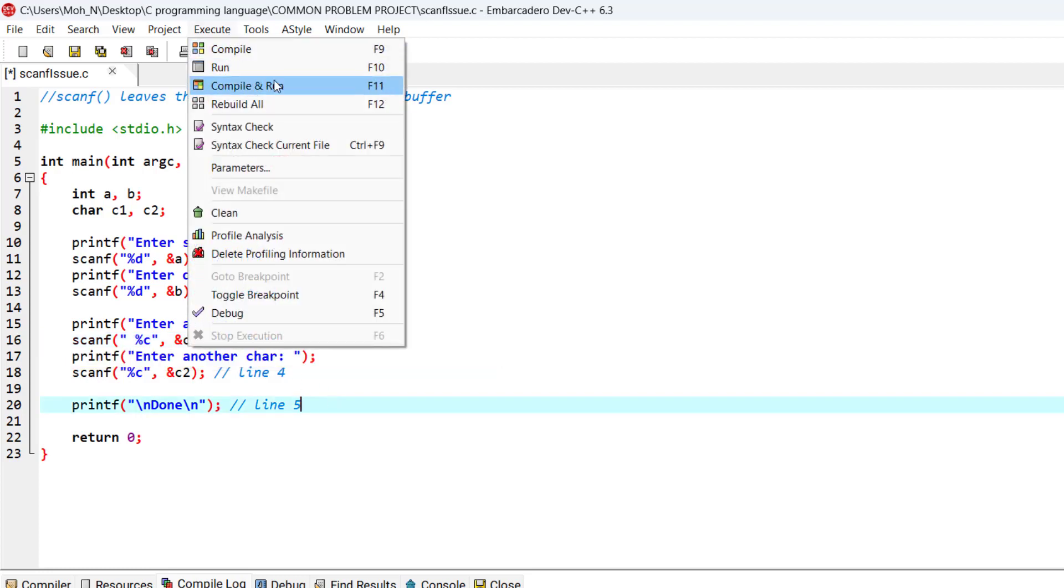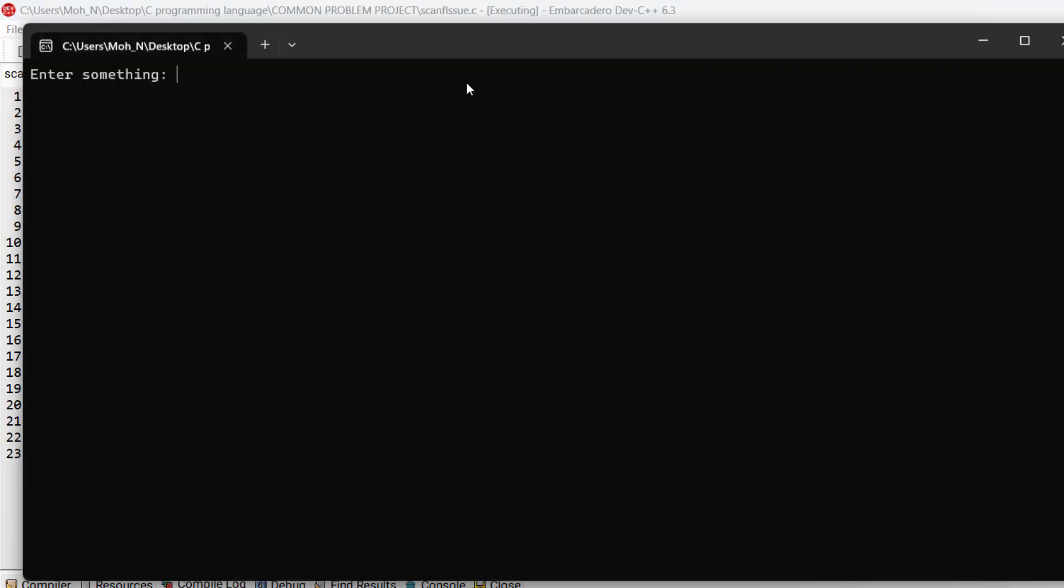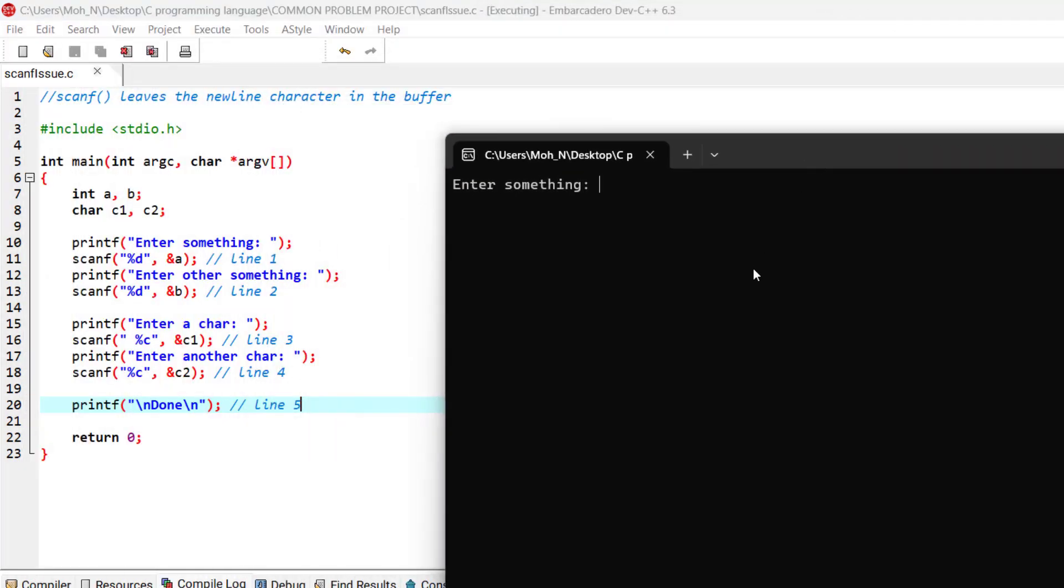Now let's go and run this program. Okay, the first times I will enter integers one and two, and now the program is behaving a bit more properly.